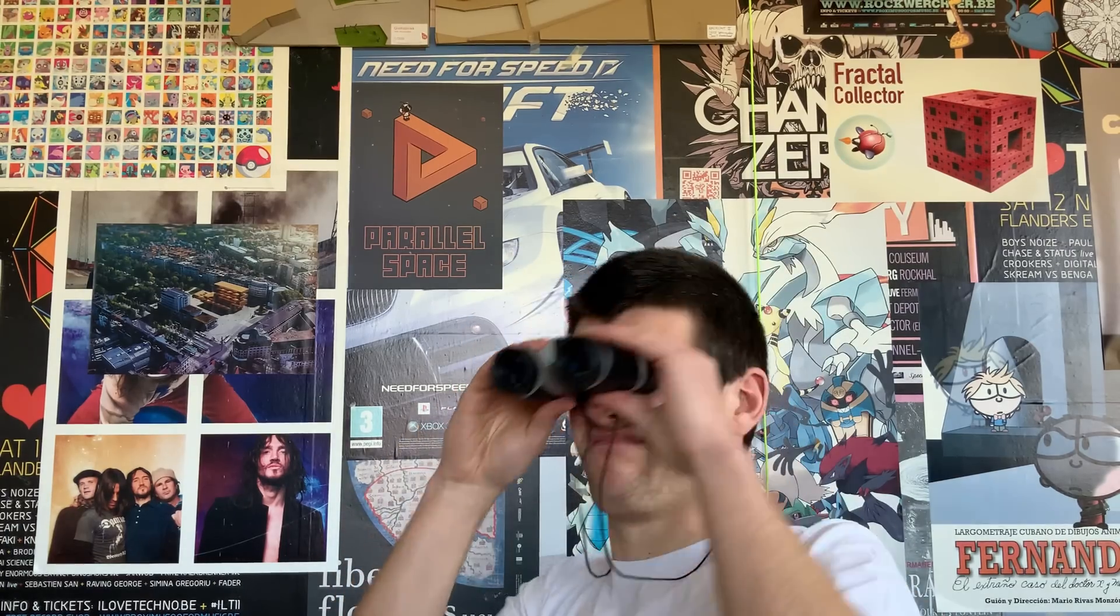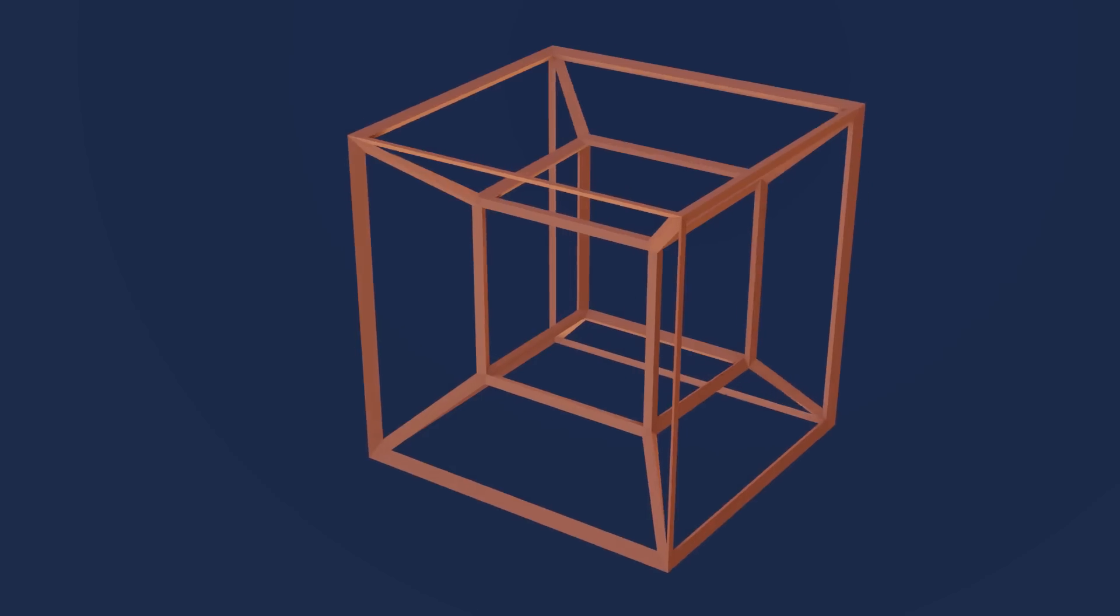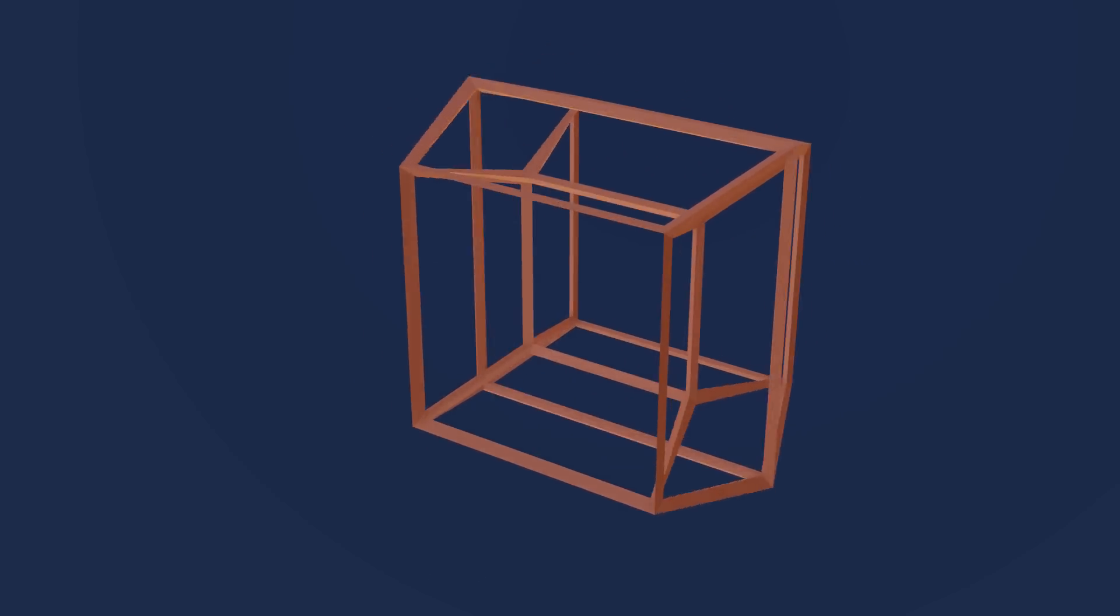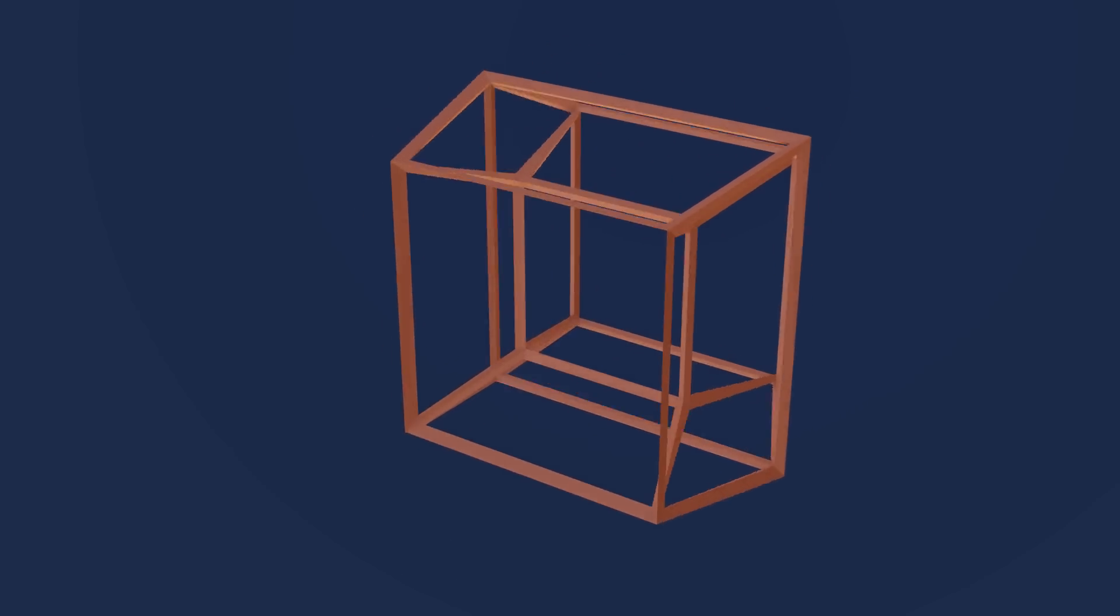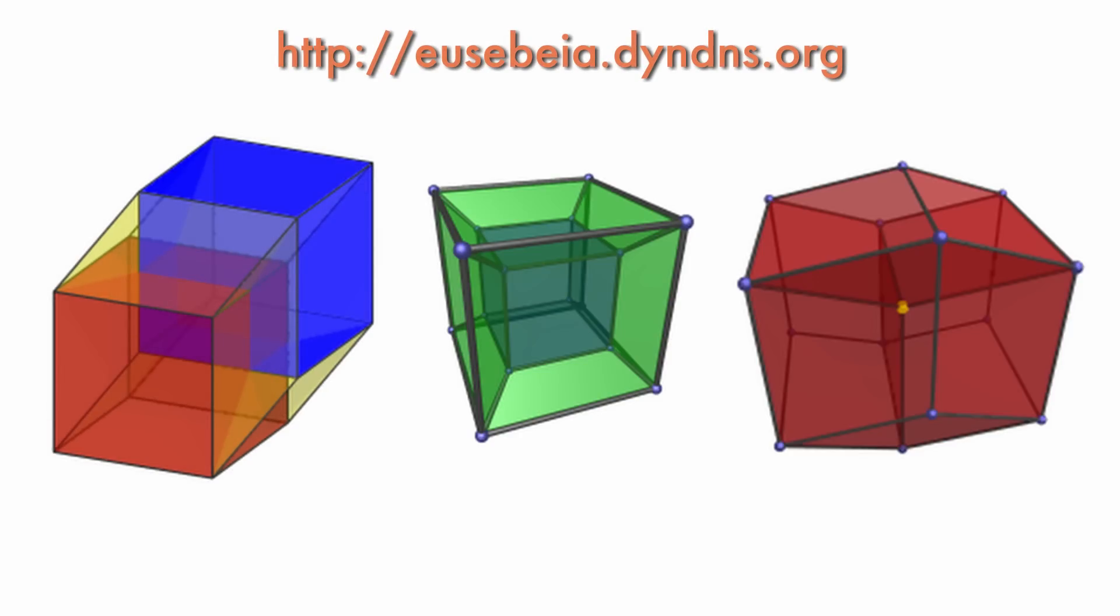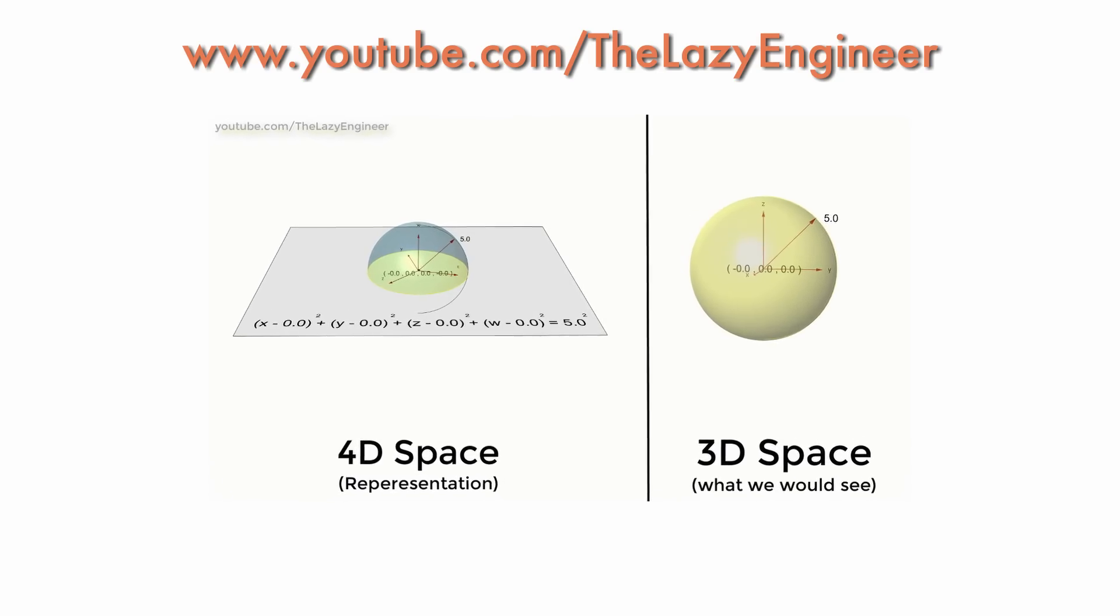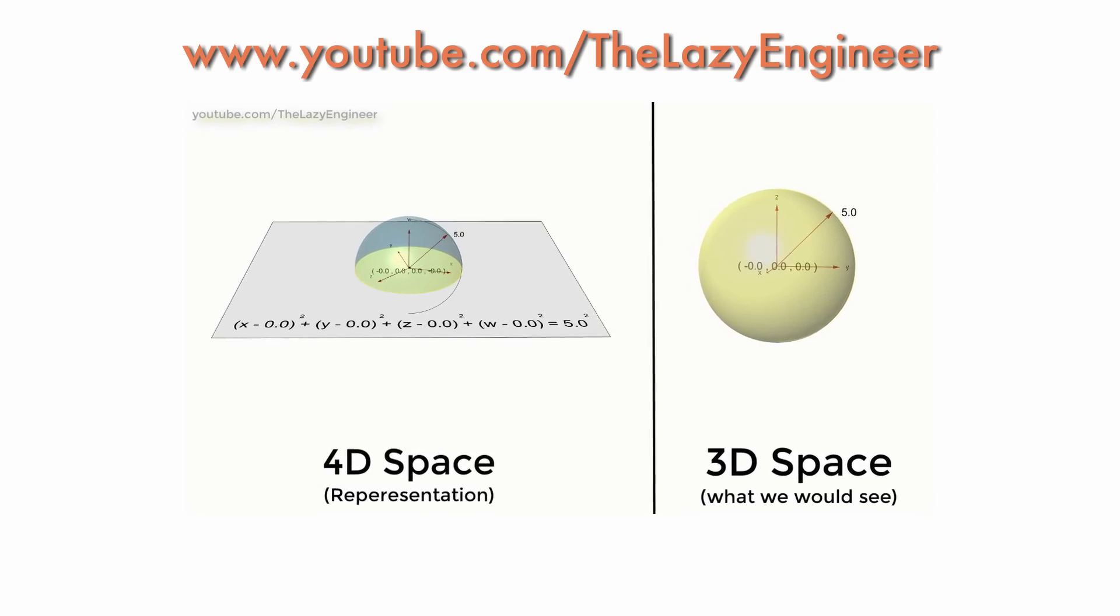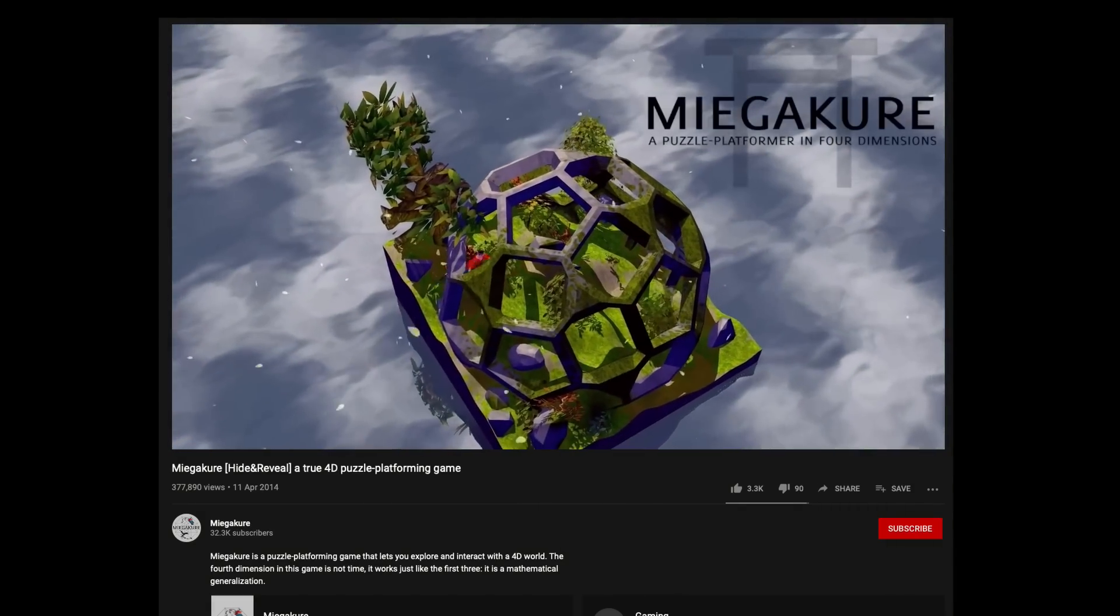Of course, we simple humans can't perceive these objects fully. But what we can do is look at some sort of 3D projection or section of those objects. One very practical and useful way is to create a 3D section of a 4D shape, similar to what the upcoming game Miegakure does.